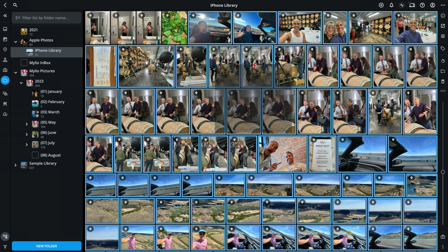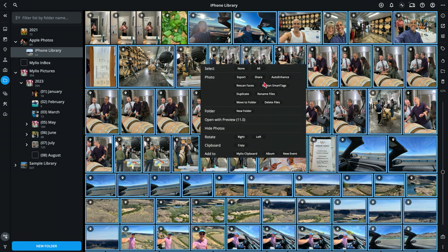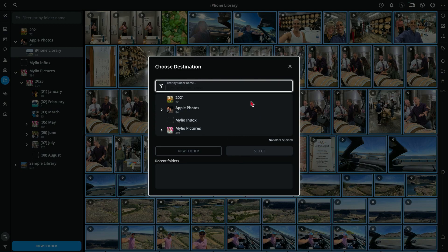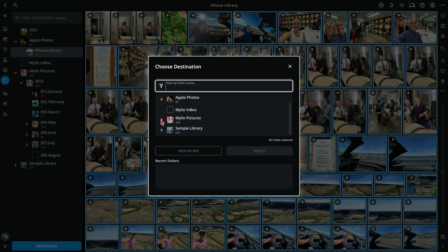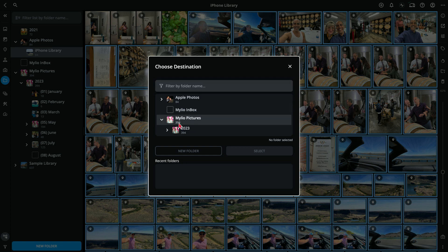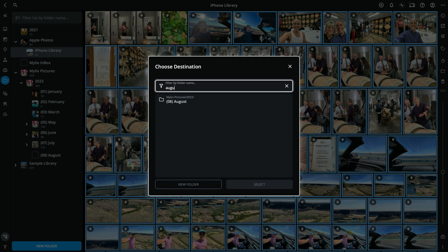I can now right mouse click, choose the move to folder command, and find the folder that I'm looking for. If you know exactly where the folder is, you can navigate to it directly, but it's also very easy to just start typing the name of the folder and that folder will appear in the list.